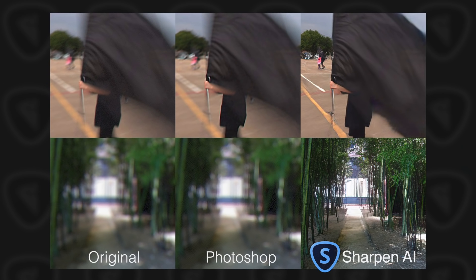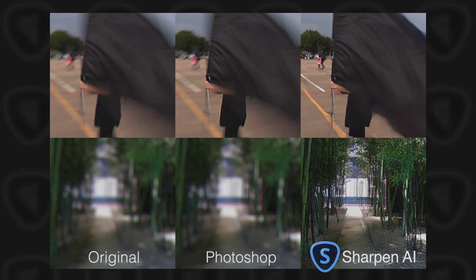Compared with other de-blurring solutions like Photoshop's Smart Sharpen or Shake Reduction, Sharpen AI produces superior results every time.